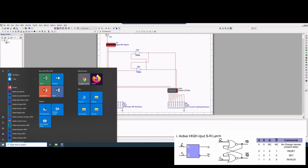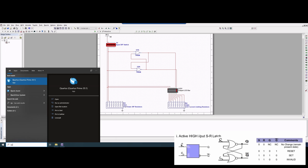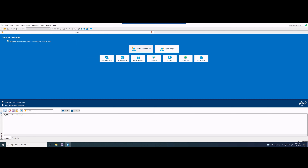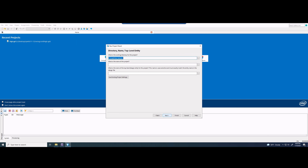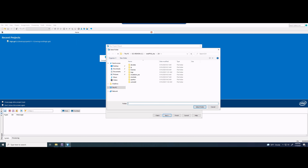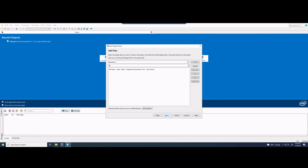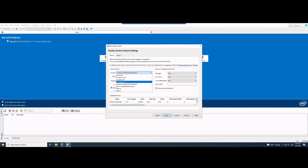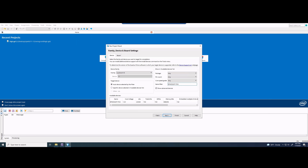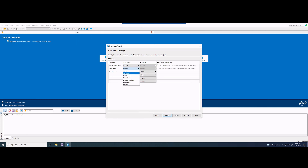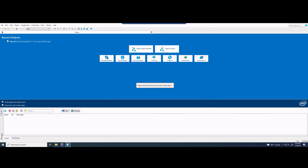We're just going to pull up Quartus Prime. Once this is pulled up, we can full screen it and then we are going to make a new project wizard. Clicking next past the introduction, we want to find our working directory. We need the name of our project — I'm just going to call it lab11. We're going to click Empty Project, click next through Add Files, change the family to 4E, select the device, then click next. We want to make sure our simulation is ModelSIM, Verilog HDL is selected, then click next and finish.